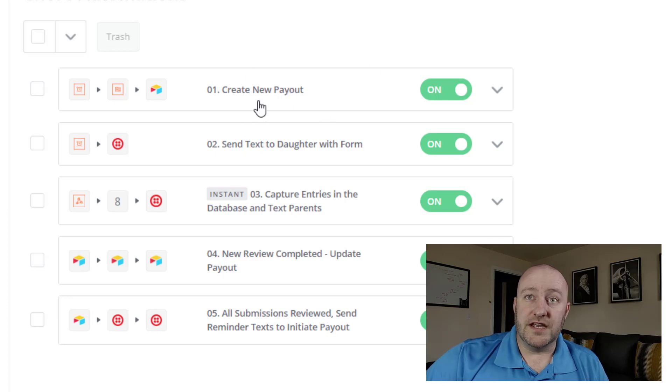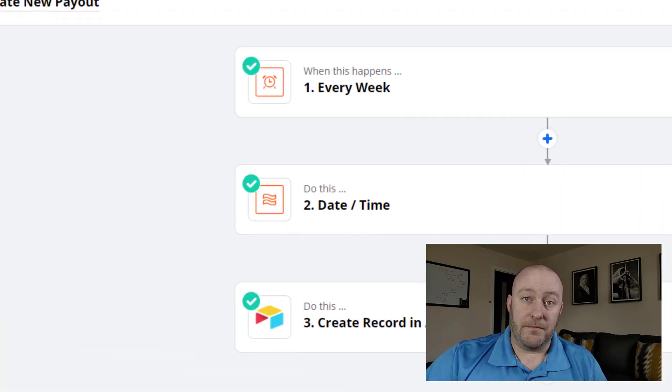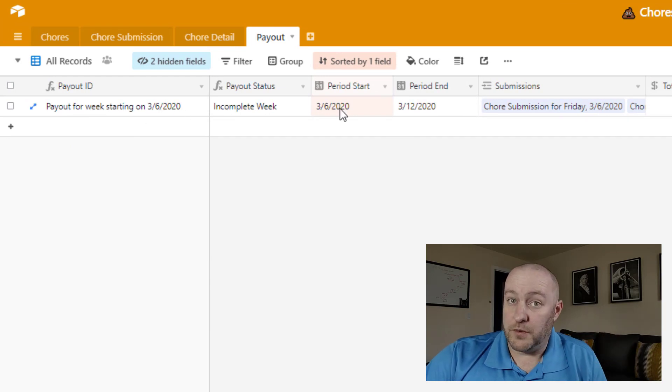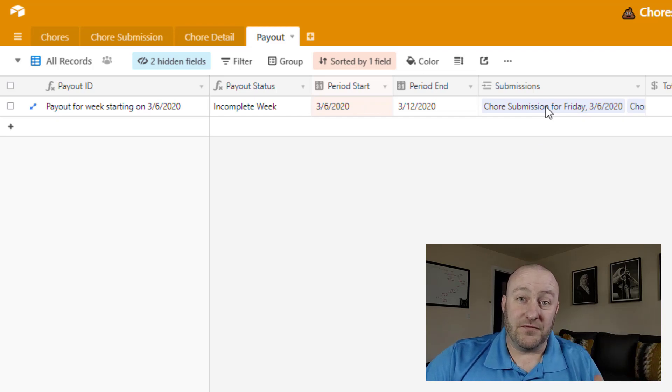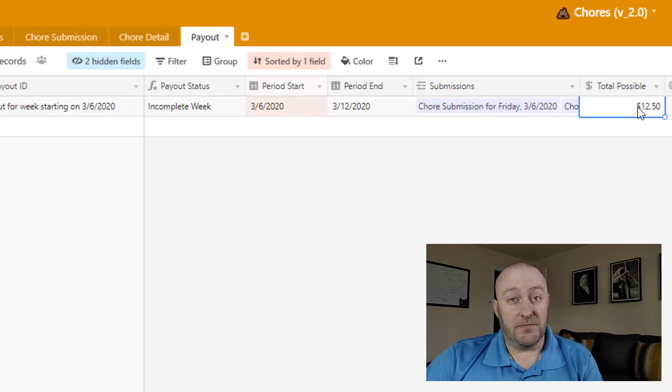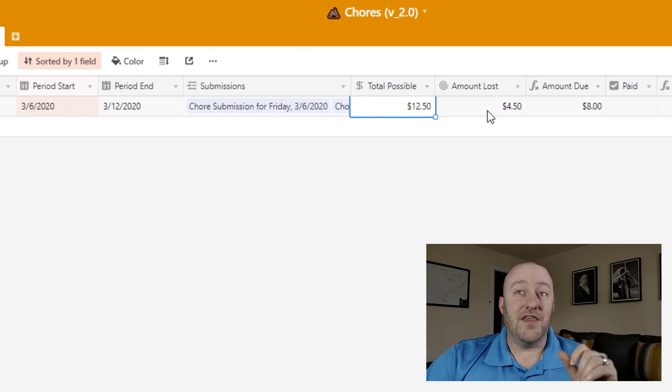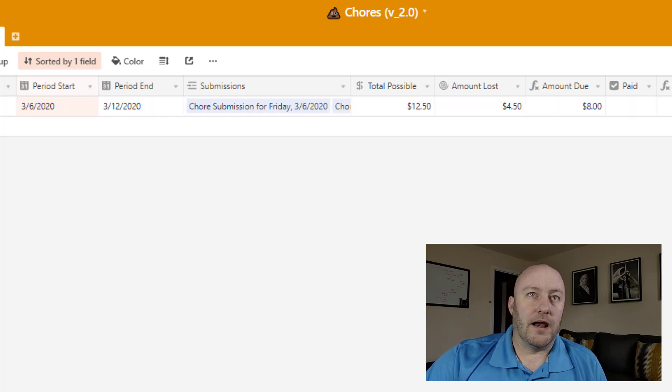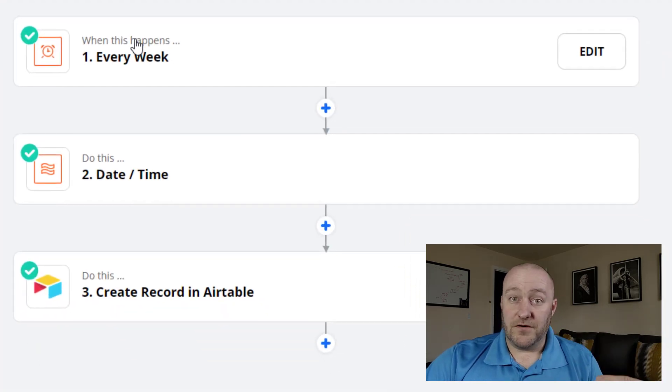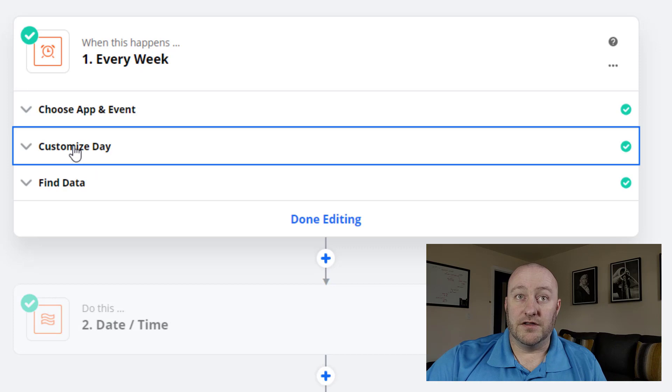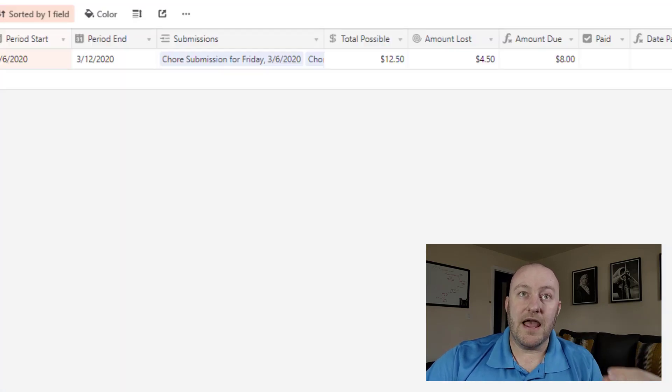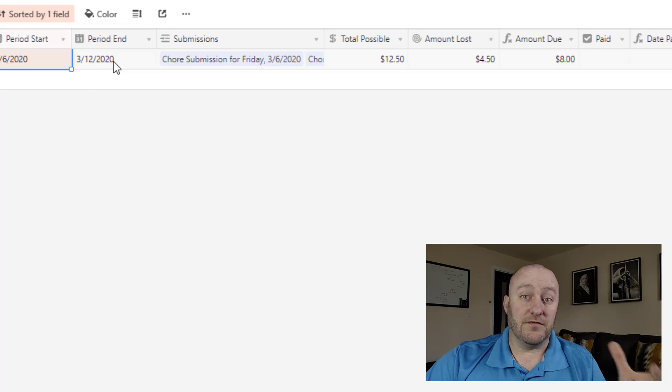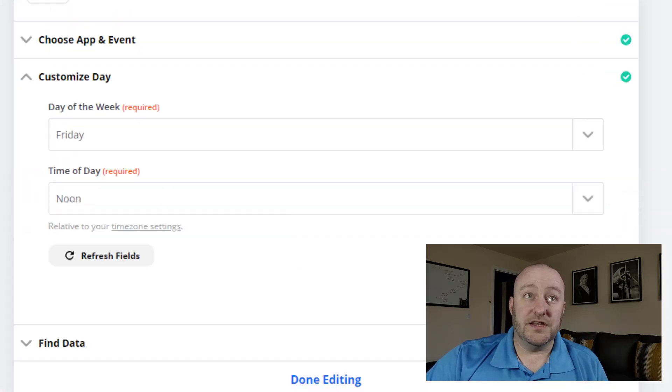So the first thing is we create a new payout. And if you remember, let's flip back to our payout, the payout is really going to have a start date and an end date, and it's a week in duration. And then over time, we're going to link different submissions to that payout. We also know that each payout is going to start with a possible twelve fifty. And then as money is lost because chores are missed, then we are able to subtract that from the total and come up with an amount due. All right, so then this automation, the first step is that every week, based on the date and time, so every Friday at noon, a new chore payout is going to be created. So a new record will be created here and it's going to be given a start date and end date for the week in question.